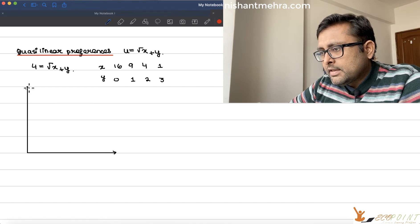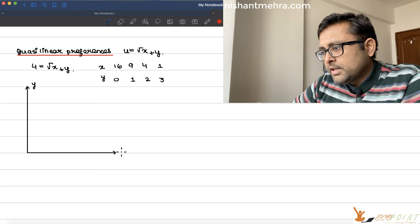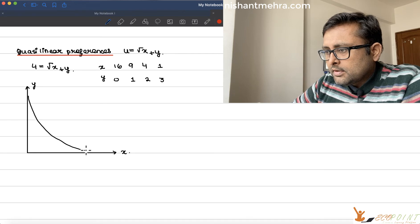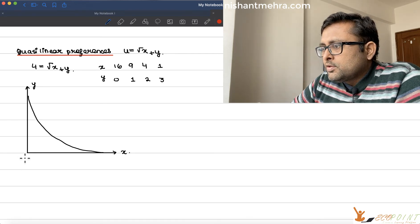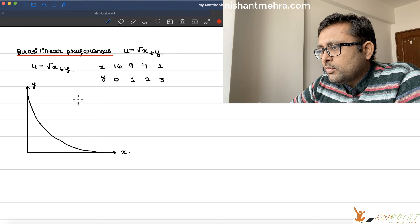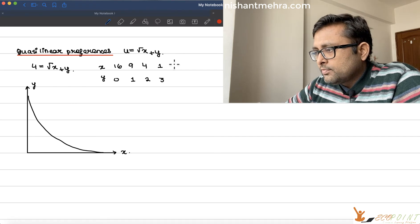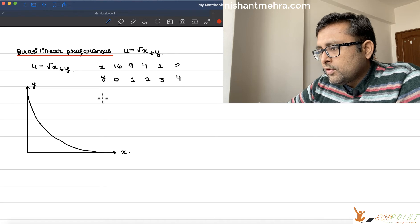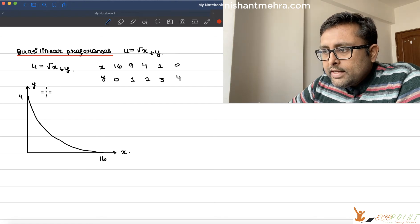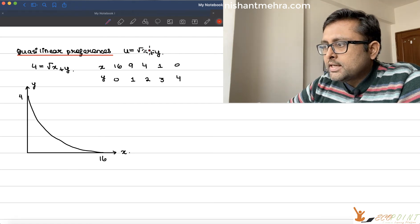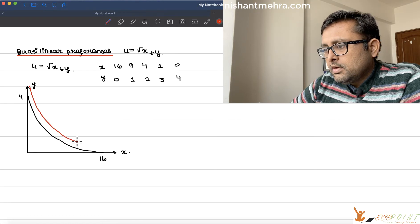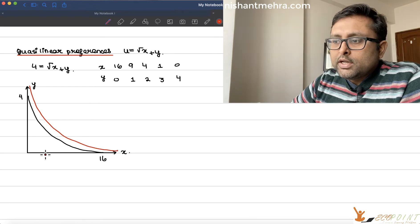You will be getting this kind of curve. You have y on one axis, x on the other, and you get a curve like this. When y is 0, x is 16. You can also have one more point where x is 0 and y is 4. If you increase the utility, it is going to be just the vertical translate of this.